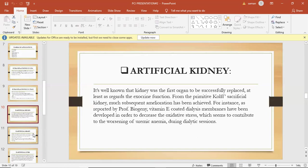We need dialysis if your kidneys no longer remove enough waste and fluid from your blood to keep you healthy. This usually happens when you have only 10 to 15 percent of your kidney function left. You may have symptoms such as nausea, vomiting, swelling, and fatigue. However, even if you don't have these symptoms yet, you can still have high levels of waste in your blood that may be toxic to your body. Your doctor is the best person to tell you about the situation.